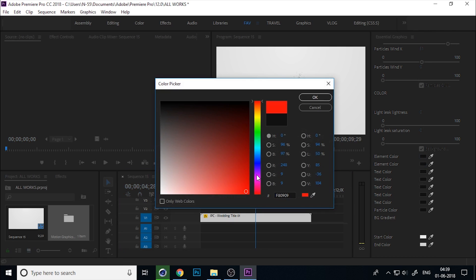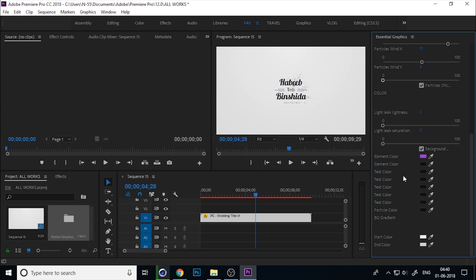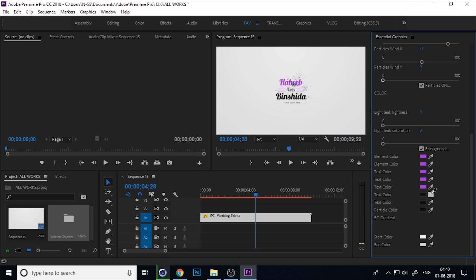Change the color and shape of the last color of this title. Just change the whole color into a pink or purple color.